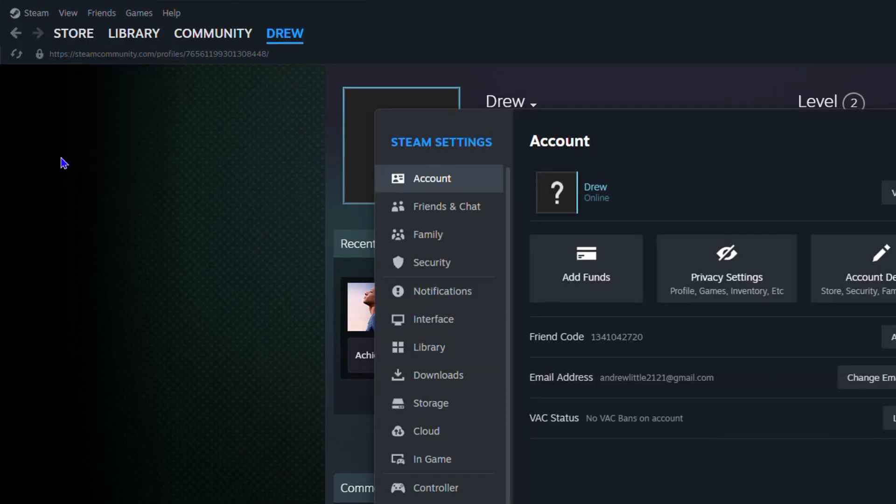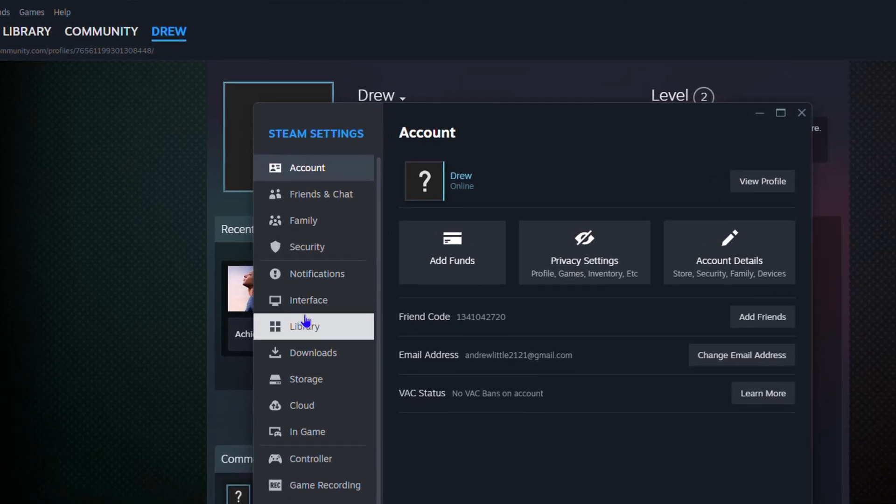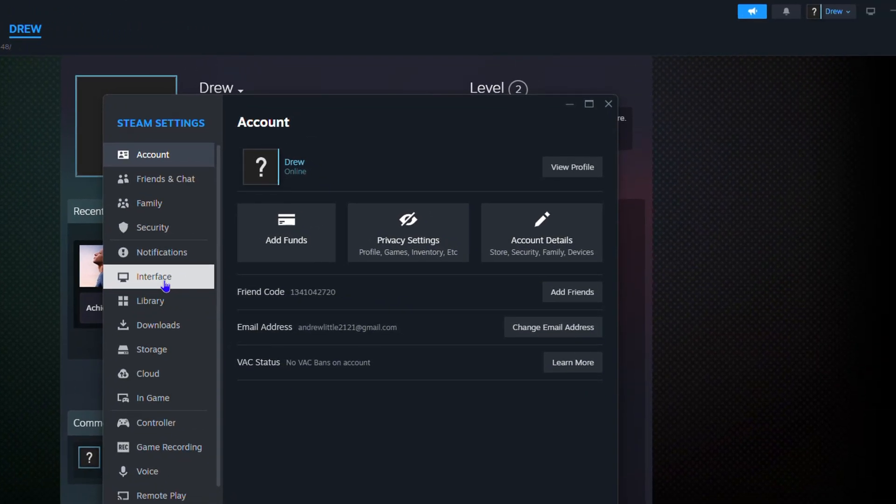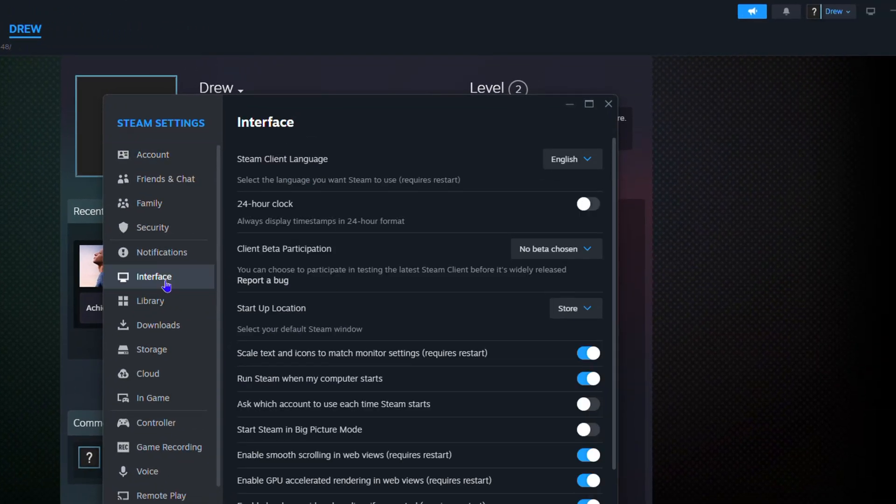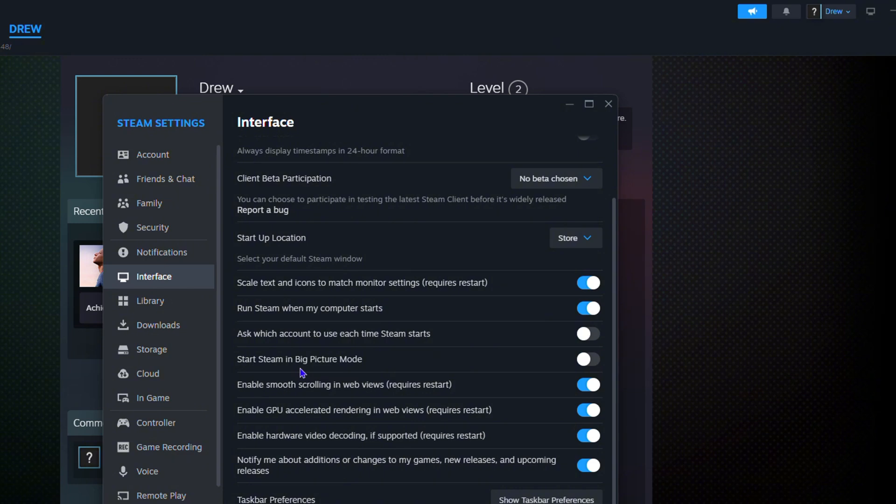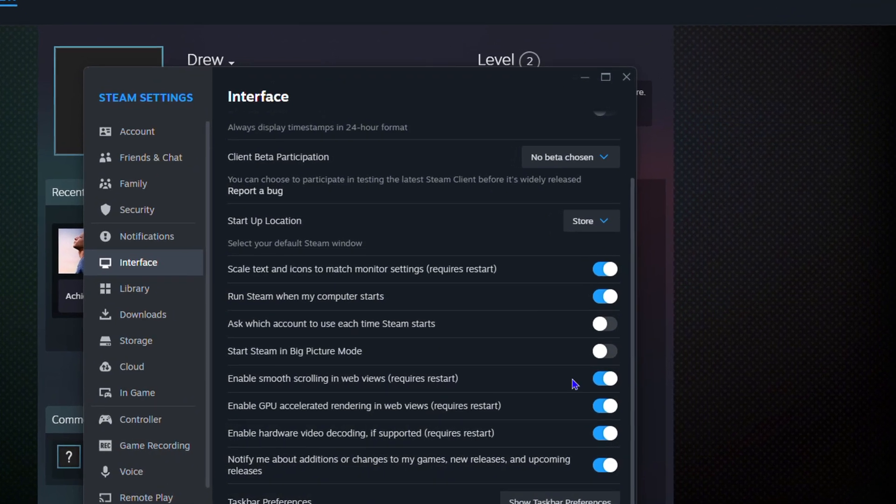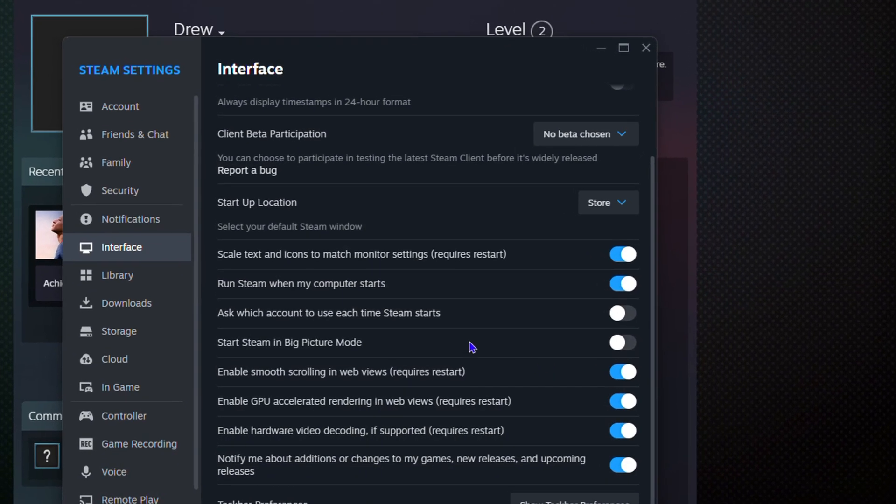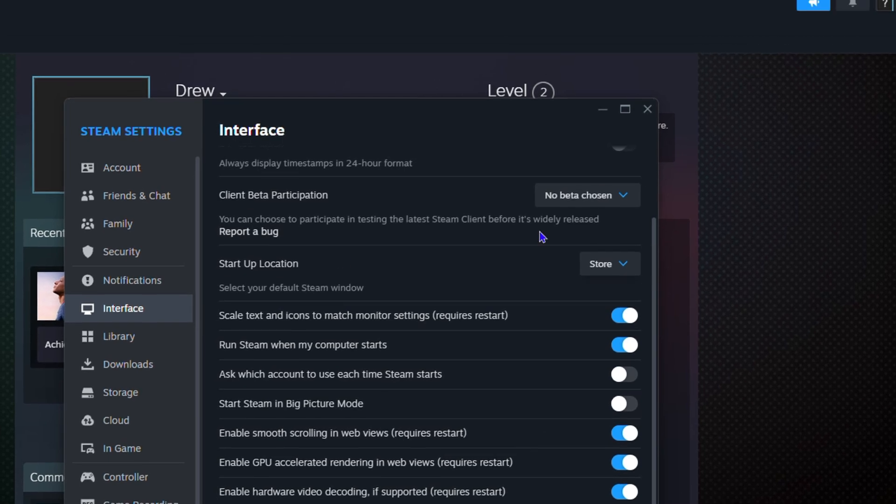From here you want to go down to interface. You would see most likely an option here that says display web address when available. You want to ensure that is checked or that is toggled on.